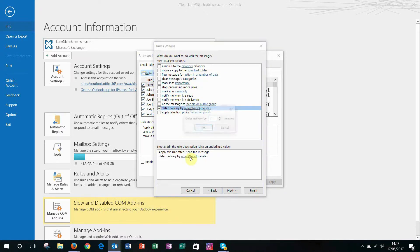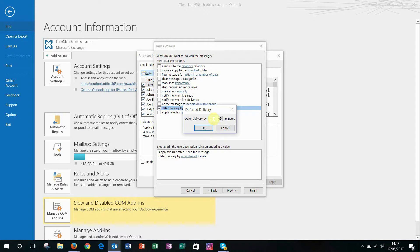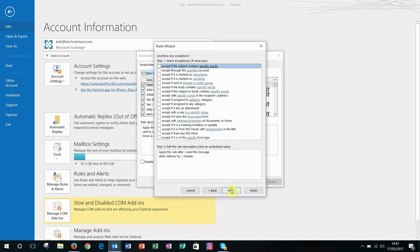Then you have to decide how many minutes you want to defer by. One minute's usually okay so let's click that. Then click Next.